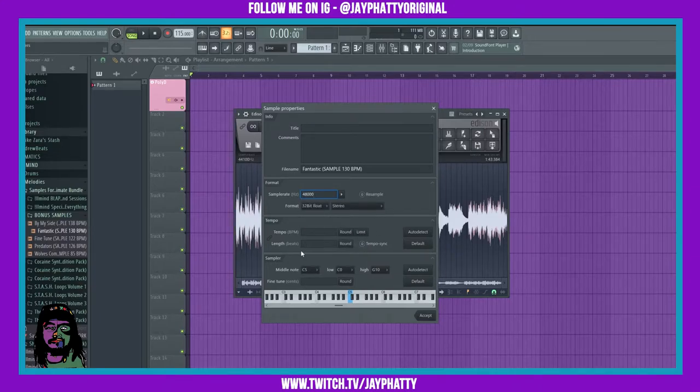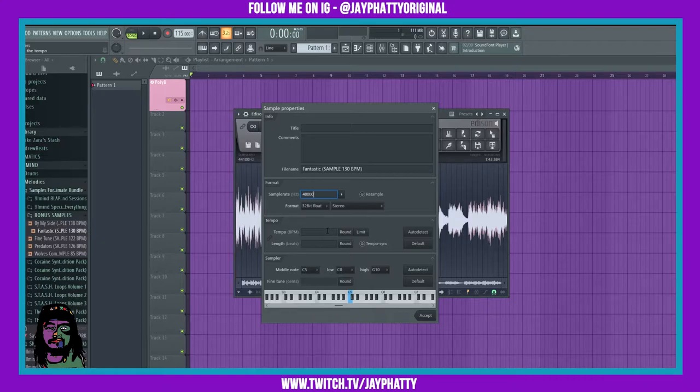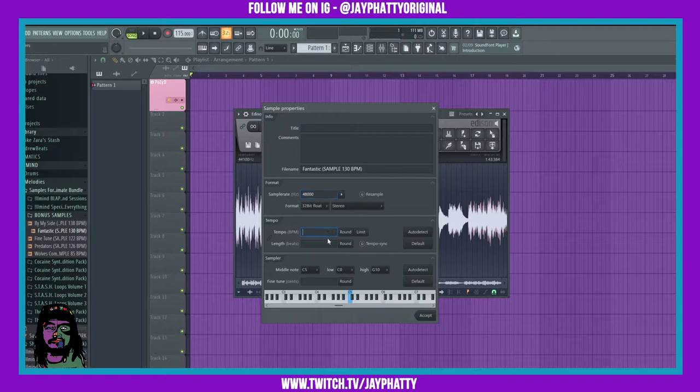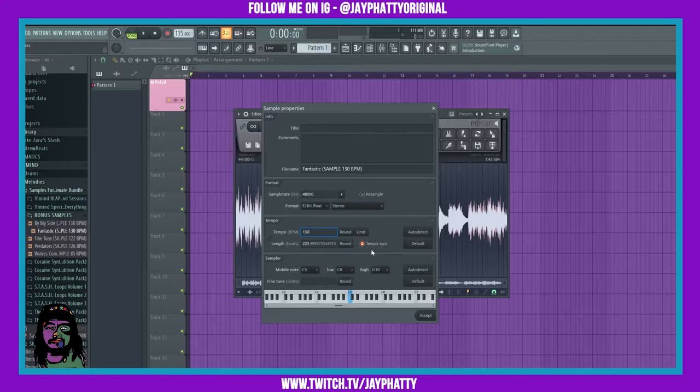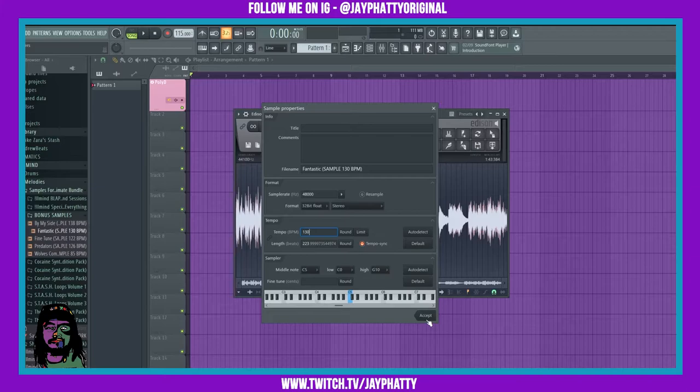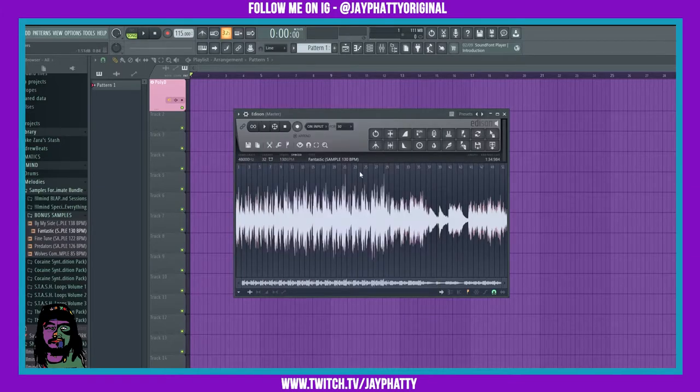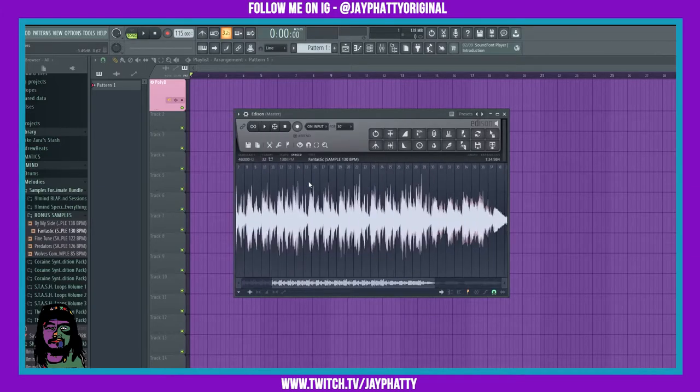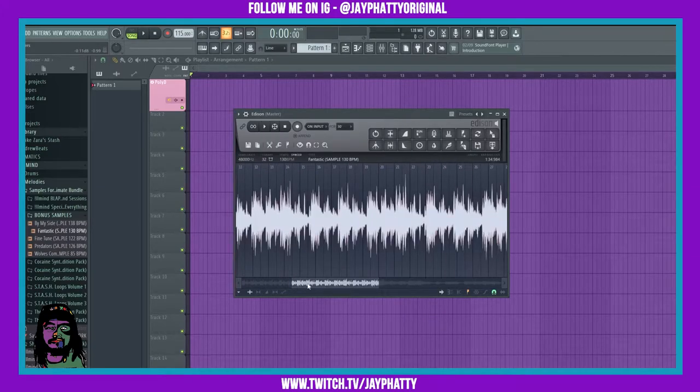Now here, the tempo is where you can change it up. So we know that it's in the tempo of 130, so that's what we put here. And now we're gonna hit tempo sync, because that's gonna sync it to our master BPM, which is 115. Then when we hit accept, it locks it to the grid.